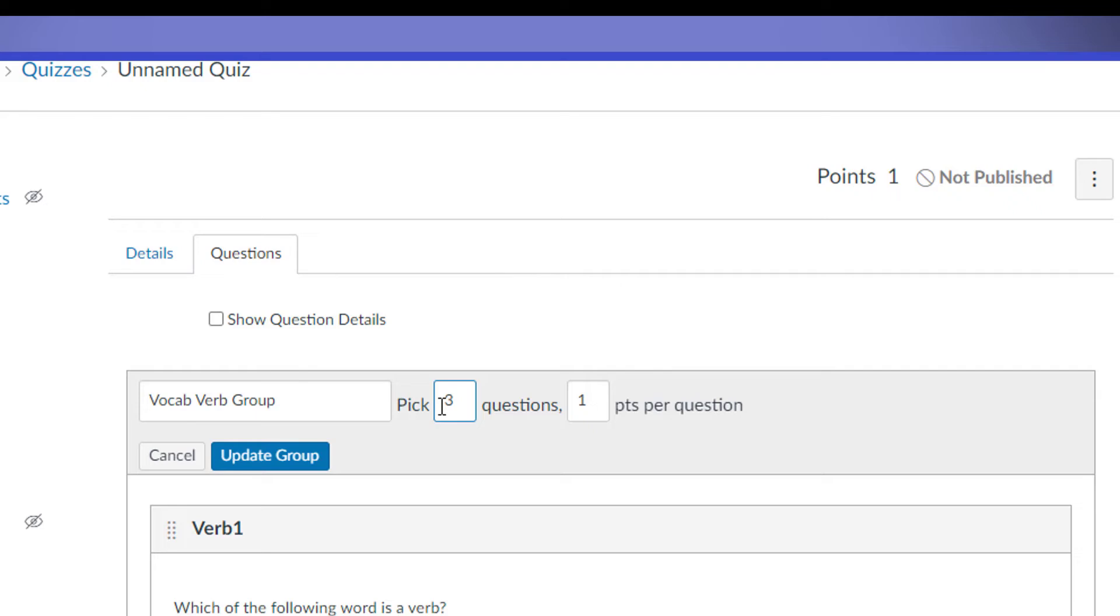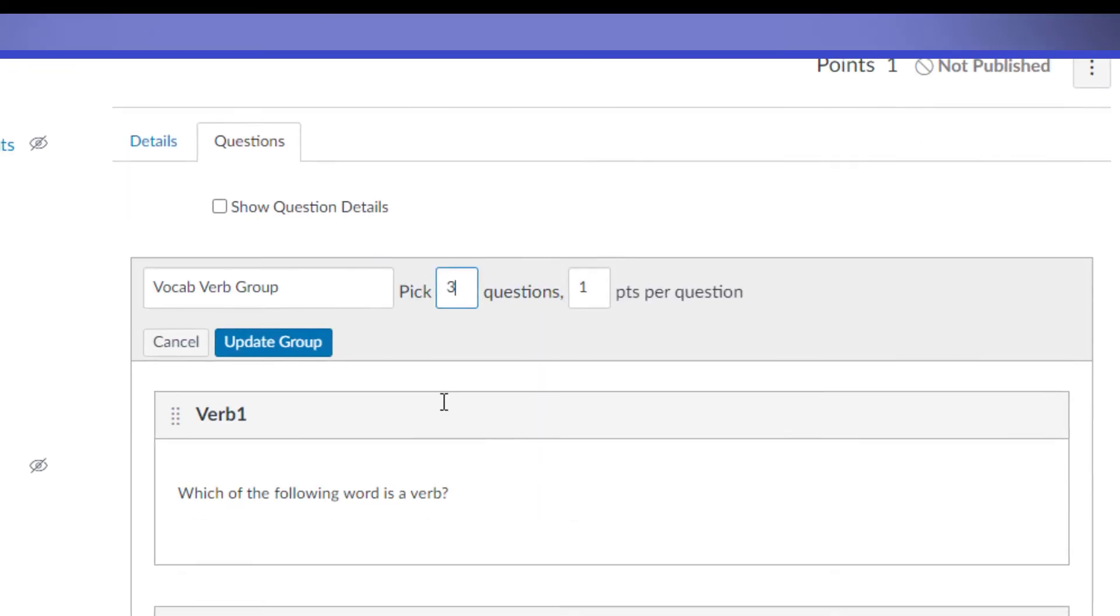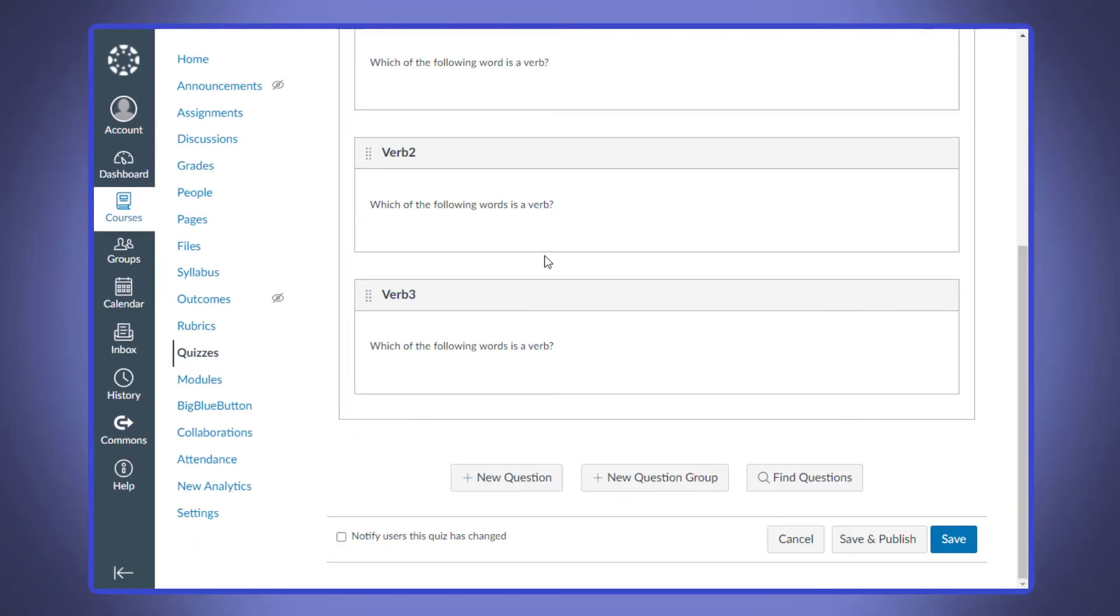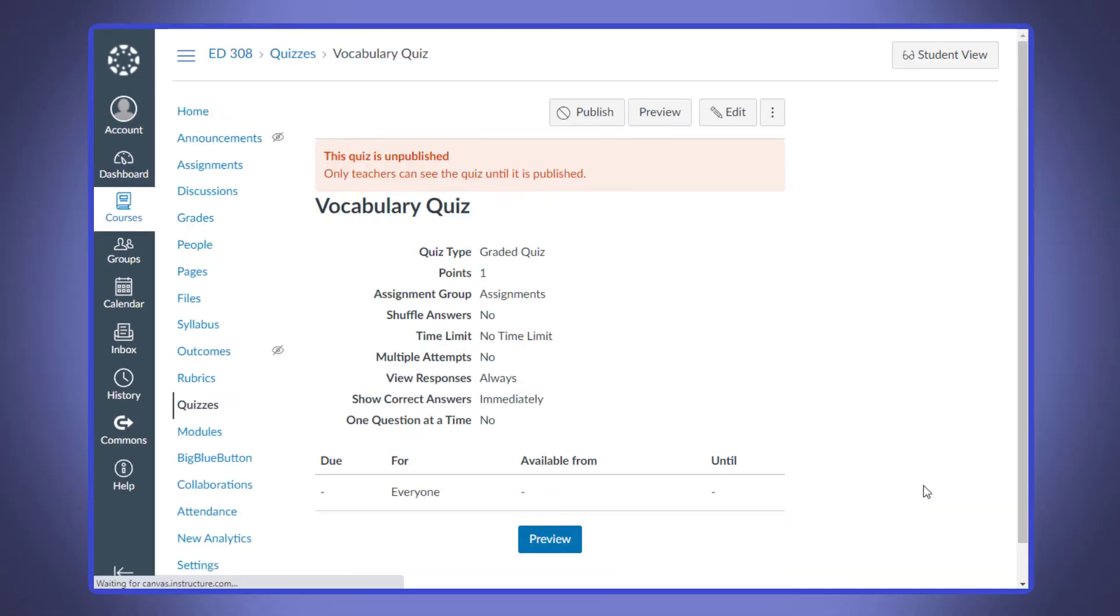Then lastly, you can change the point value for each question. Now realize that each question in the question group has to be the same amount of points, but you can go ahead and change that point value up here at the top as well. That's about it. You just figure out the best way to use as many groups as you need to get the questions randomized like you like them.